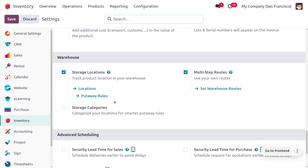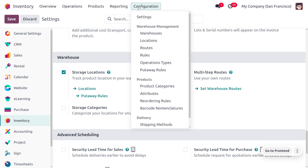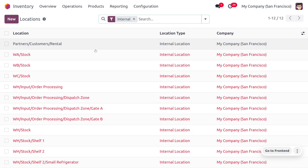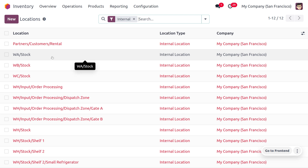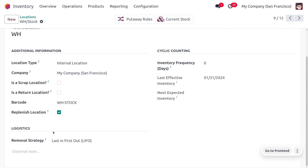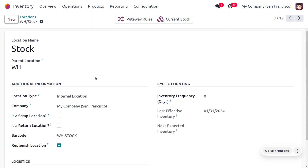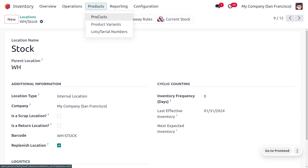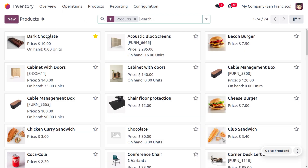We also need to manage storage locations, which allow us to manage product locations in the warehouse. We can only manage the removal strategy for a location as well as for the product category. Under the configuration menu you can find Locations, and here we are going to set the removal strategy as LIFO for the warehouse stock.